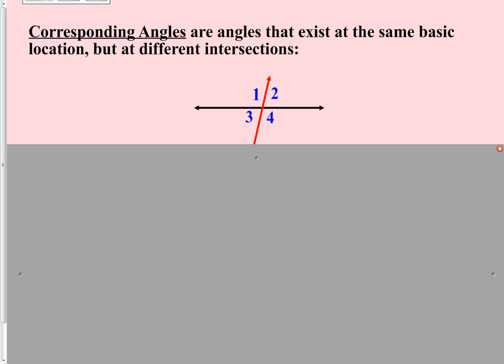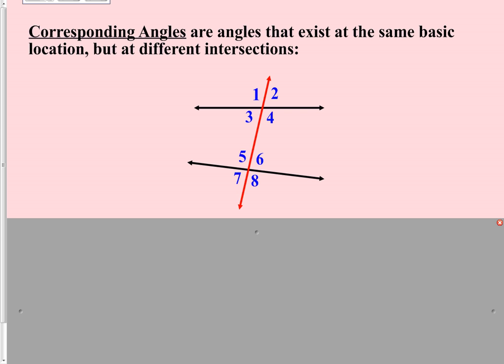Our first set of angles is one that actually causes people the most trouble trying to figure out where they are. They are corresponding angles. Corresponding angles are angles that exist in the same basic location but at different intersections. Using the diagram you already have in your notes, let's see if we can apply this definition. The definition says they are angles that exist at the same basic location but at different intersections.